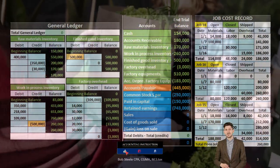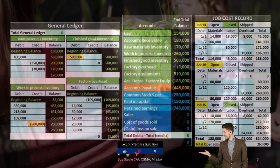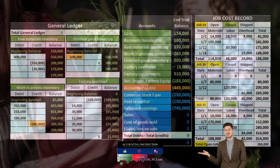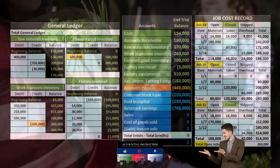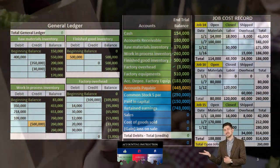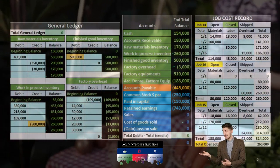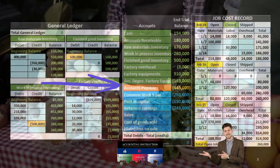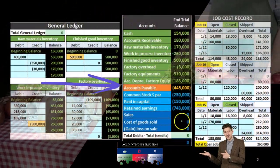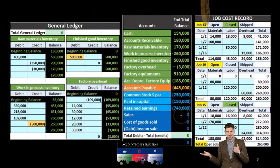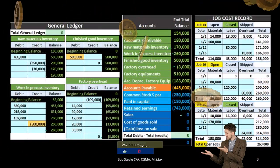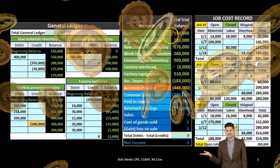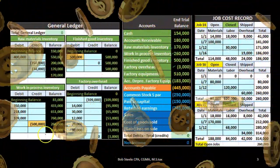Once these goods are sold from finished goods, they would move from finished goods to cost of goods sold. Of course, we would also record the related sales revenue and the related cash or accounts receivable at the time of sale.